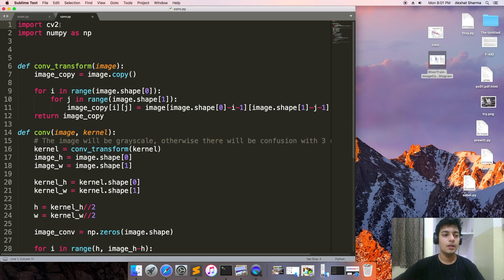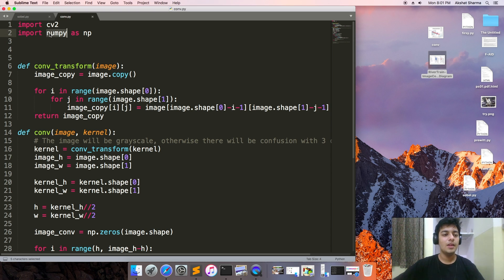These are our dependencies. We have imported numpy as np. So here comes the difference.